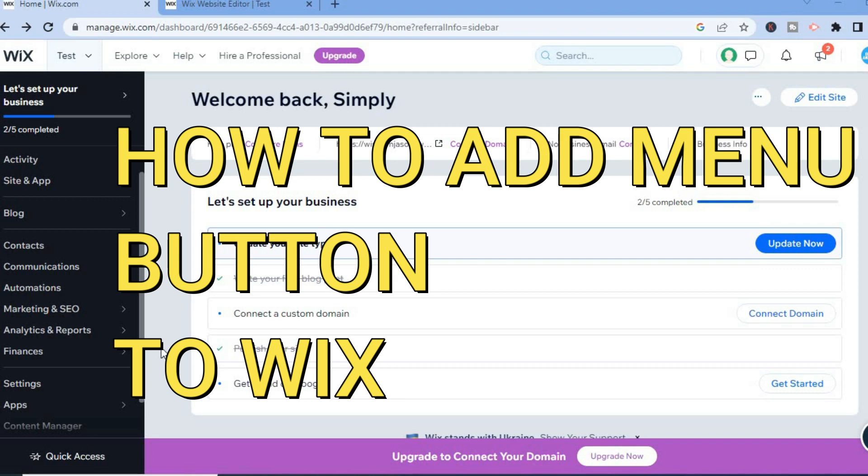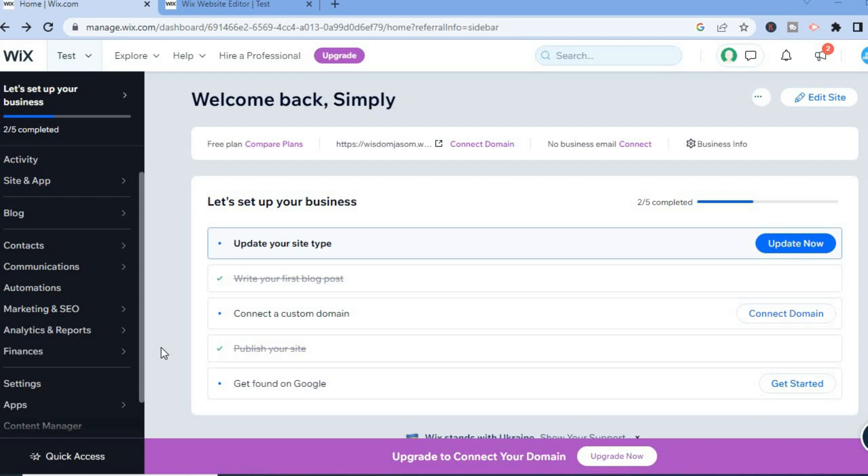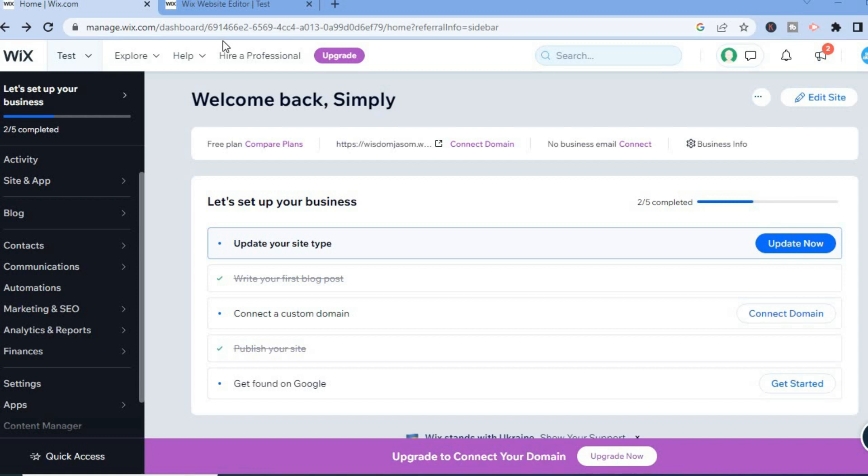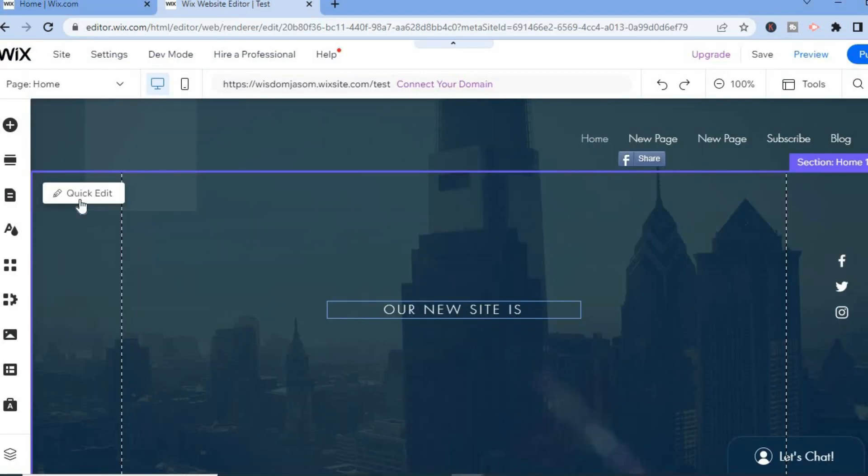Hello, in this video I will be showing you how to add a menu button to your Wix website. The first thing you want to do once in your Wix dashboard is tap on Edit Site in the top right hand corner, and you will be redirected to your website page.